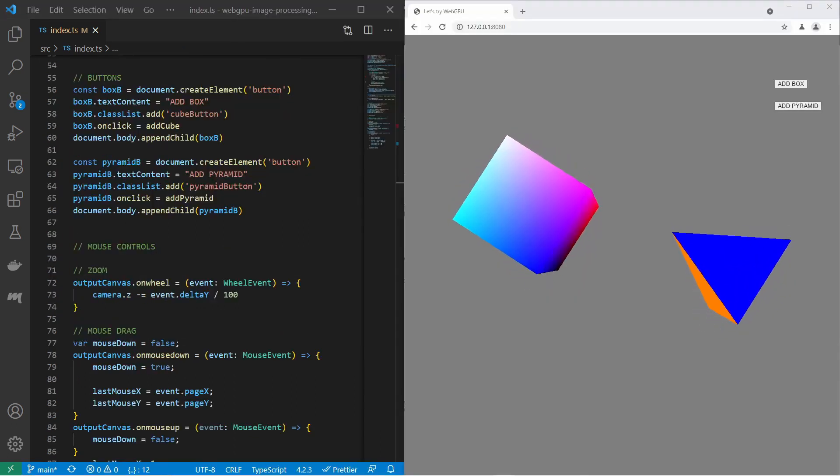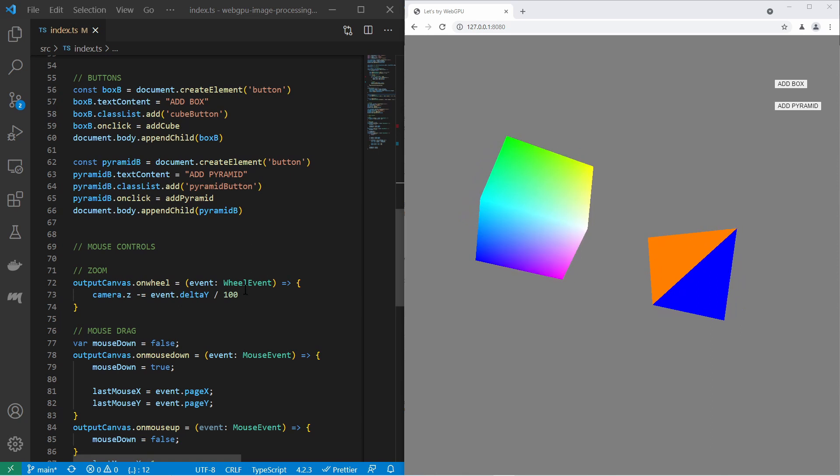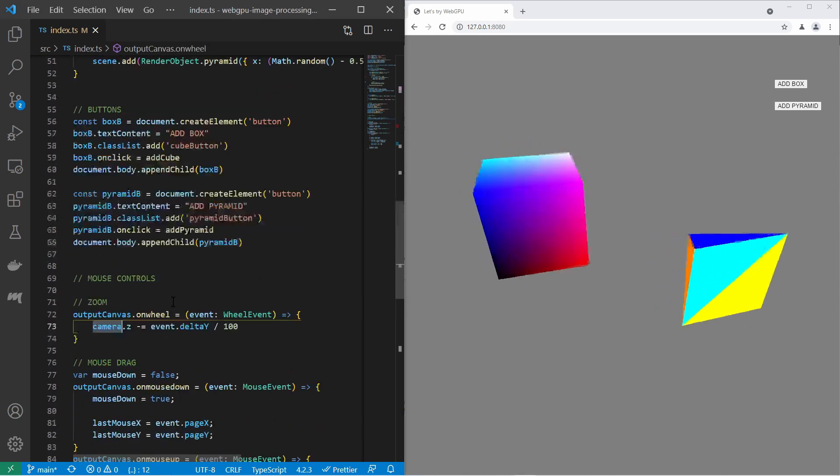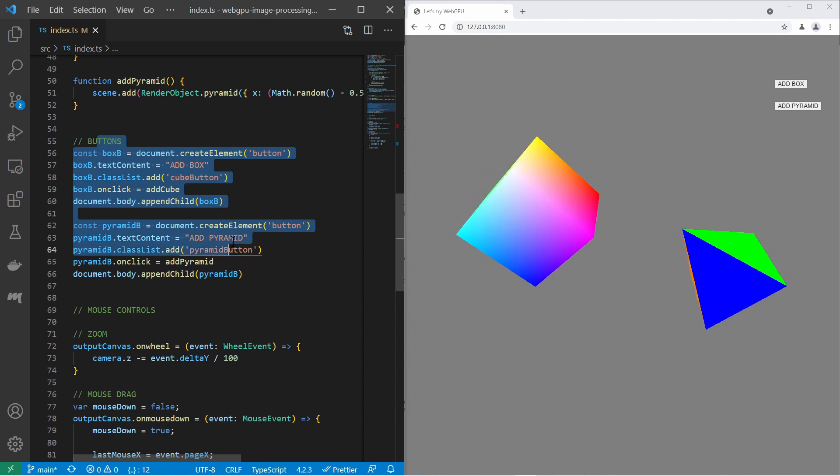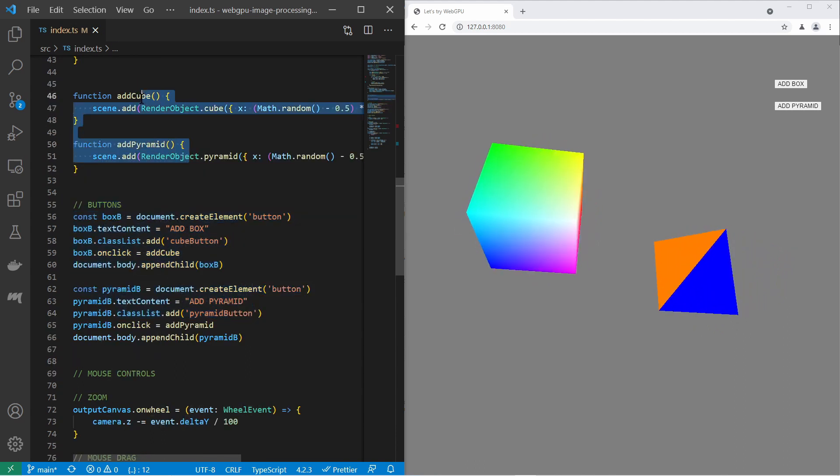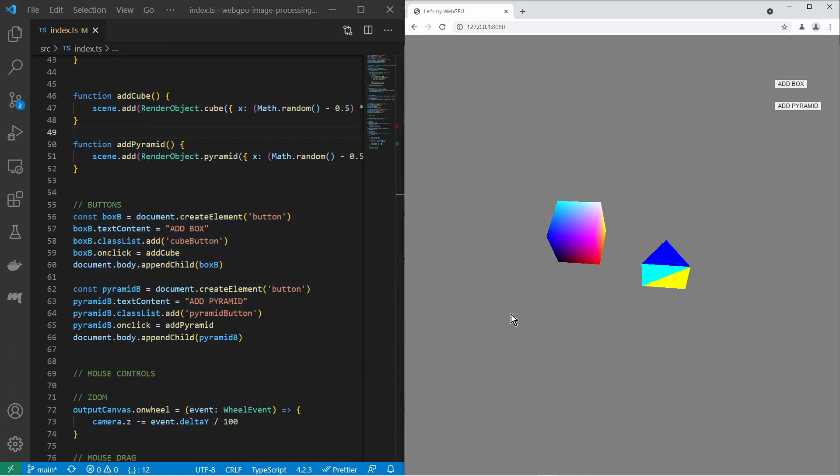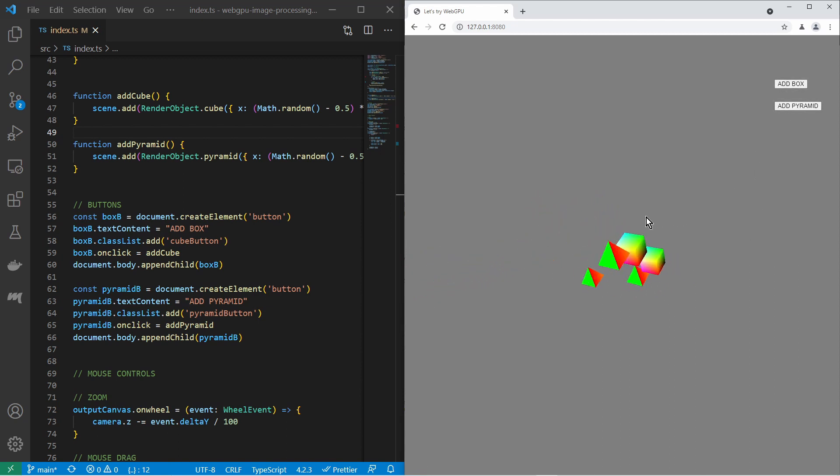I have added some mouse controls for the camera, created some buttons to add either a cube or a pyramid and this is the result. A very basic 3D rendering engine using WebGPU. See you next time.